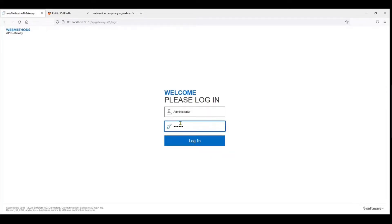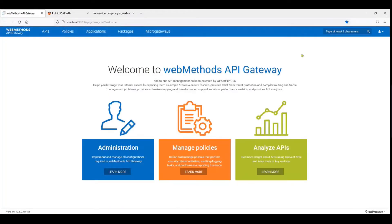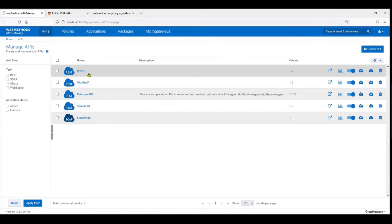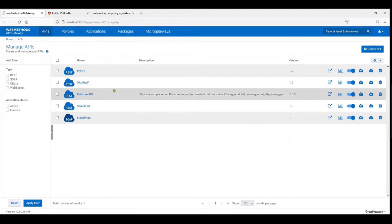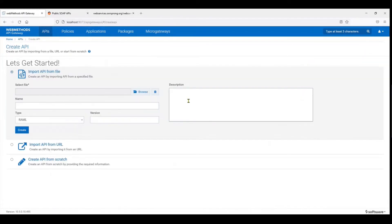So now I've logged in onto the Gateway. In the list of APIs you can see we have the simple REST API that we had seen in the first tutorial. You can have a look at that tutorial where it shows you how to build a REST API. For now this video we'll be building a SOAP API.